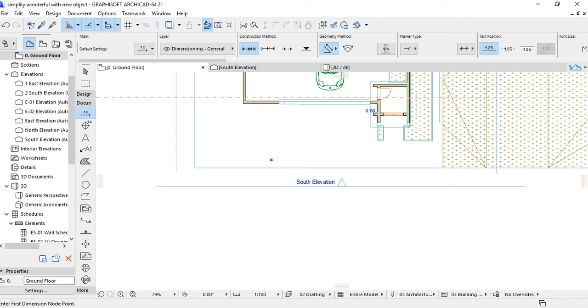Ladies and gentlemen, we are going to see how we can put the dimension on the elevation.